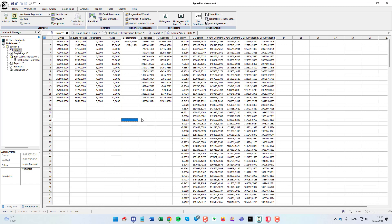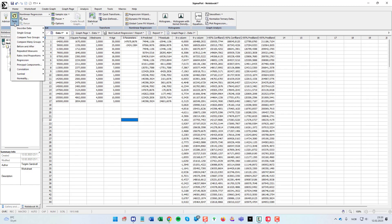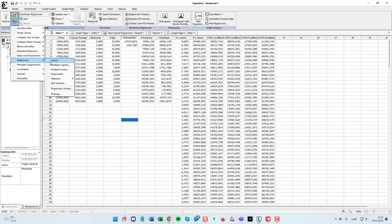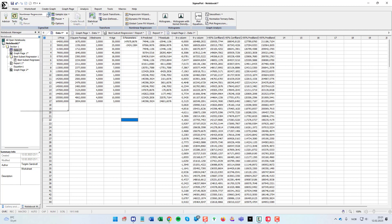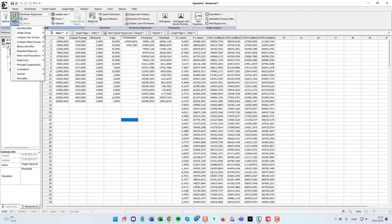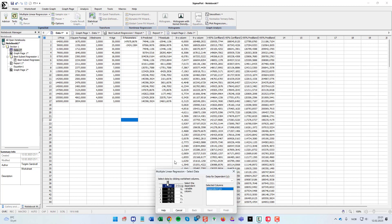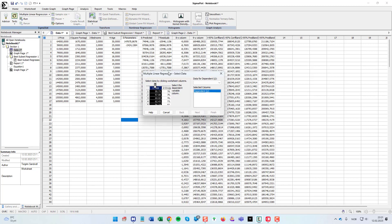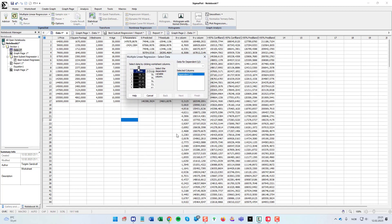And for doing this, we choose tests here, then choose regression, and then multiple linear here. We could of course also choose it from the drop down menu here. Like this.